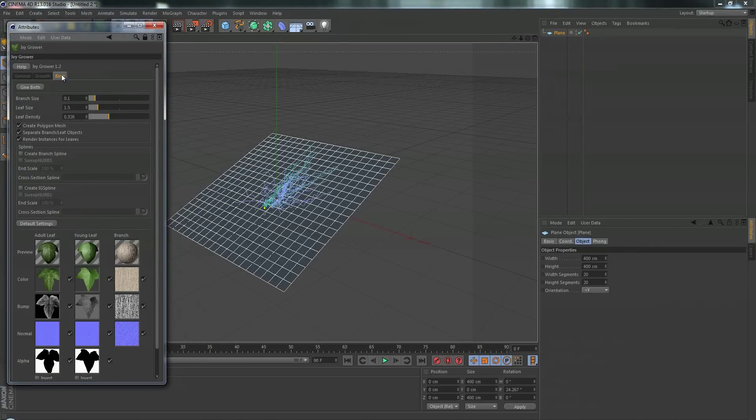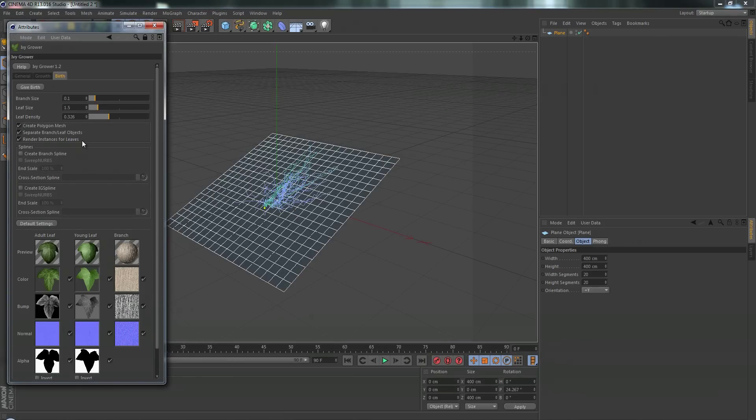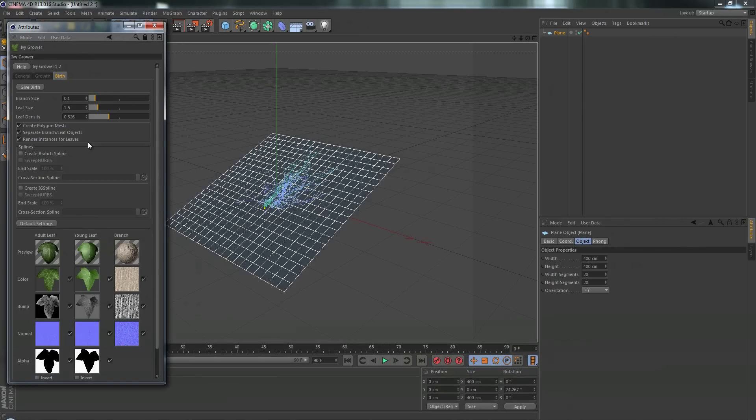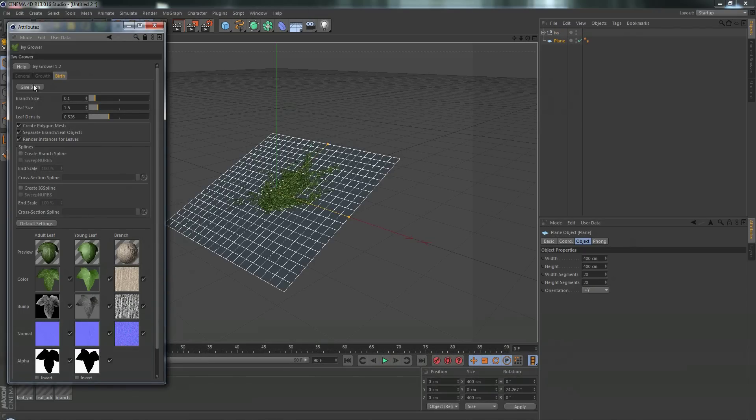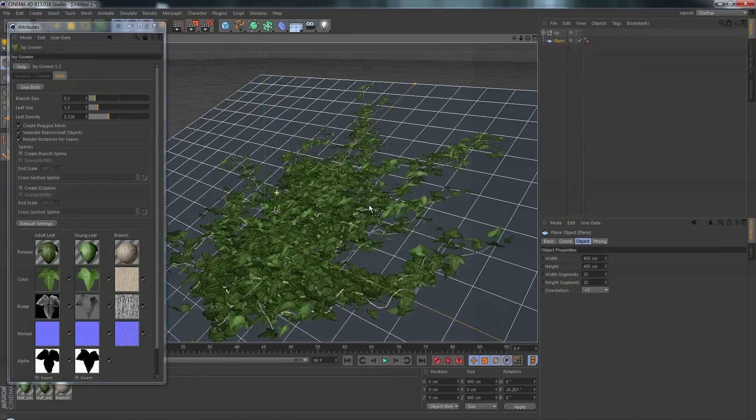Let's go to birth and here are the options: branch size, leaf size, leaf density. Those are pretty self-explanatory. So this option that's really important to me is render instances for leaves. What this does basically is it's going to make two leaf shapes - one for the adult leaf, one for the young leaf - and then it's going to instance those all throughout the ivy. So all I'm going to have to do is affect those two objects and then it's going to affect everything. So make sure render instances for leaves is checked on. Let's click give birth.